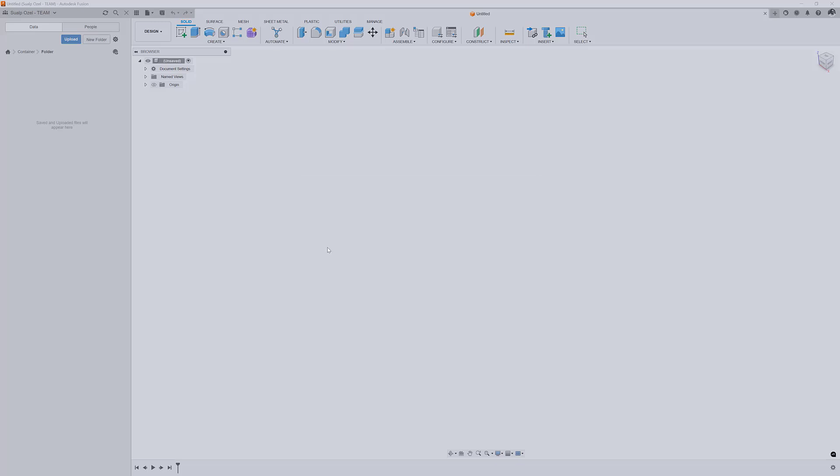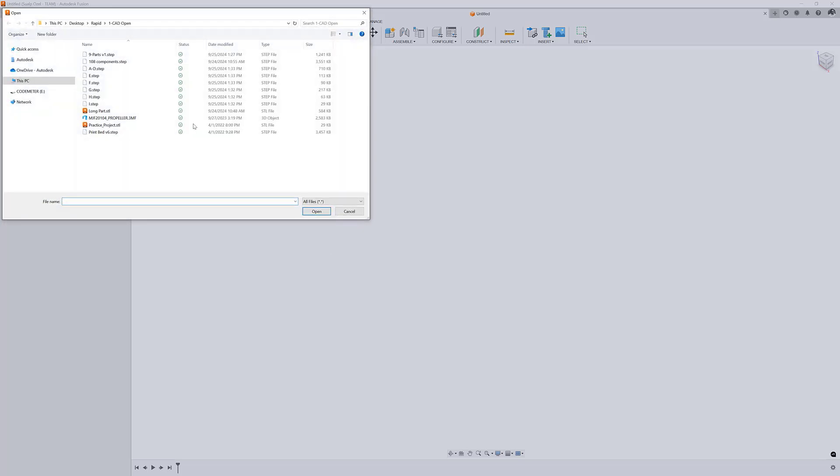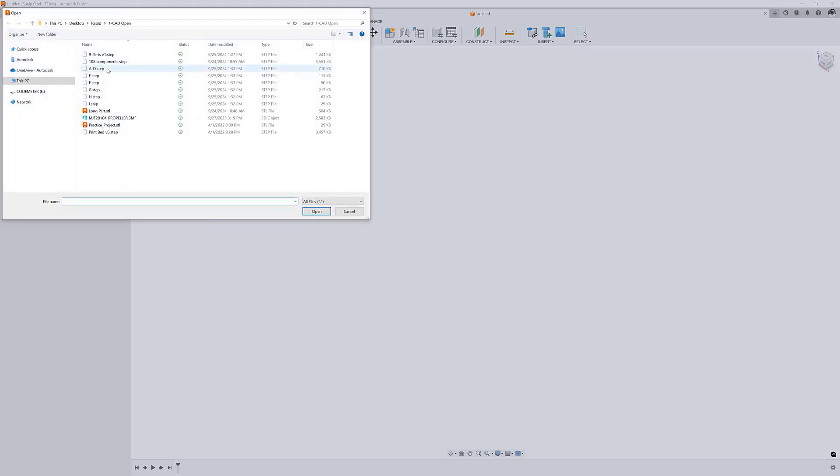First thing we do is go to the upload command and select the different step files that we want to open.